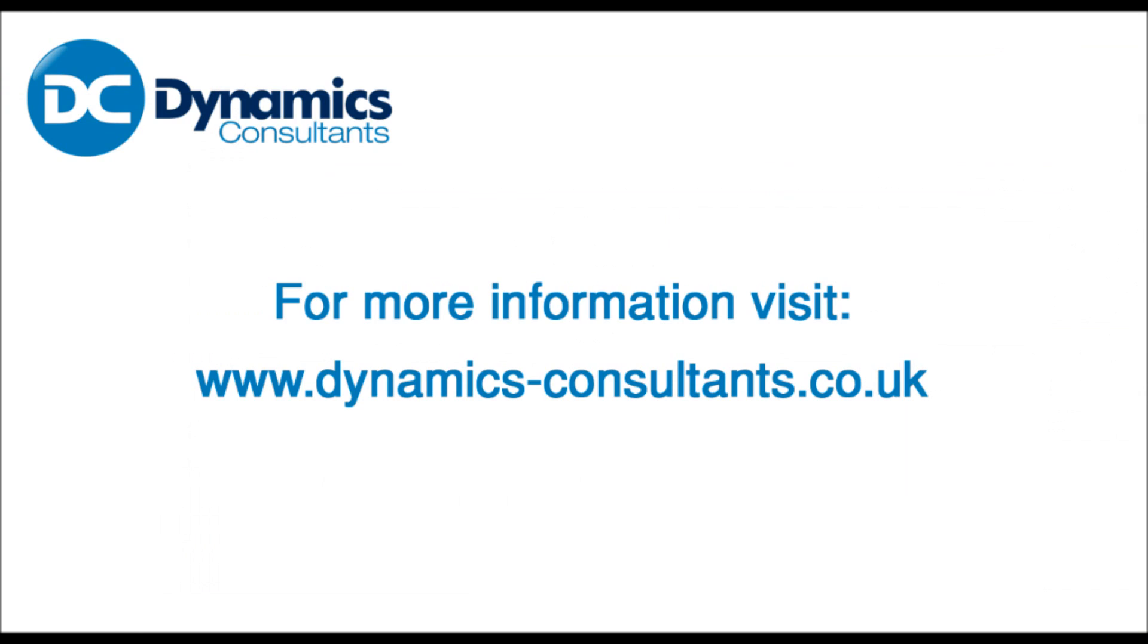This concludes our demonstration today. For more information please visit our website at www.dynamics-consultants.co.uk